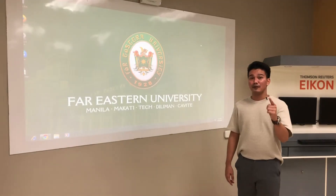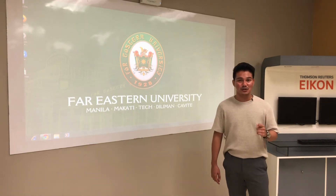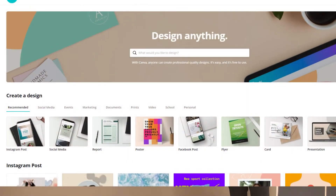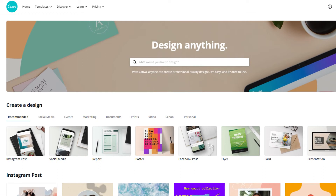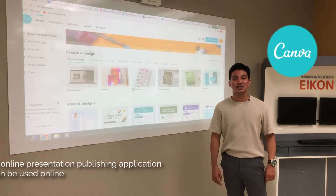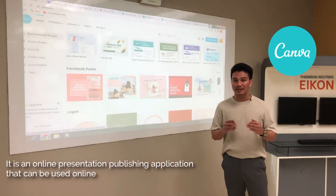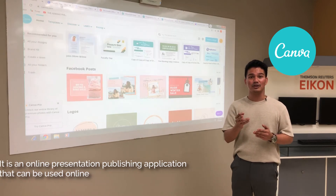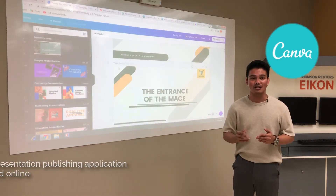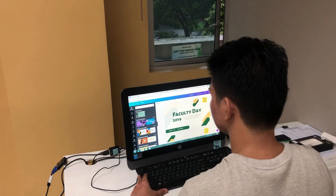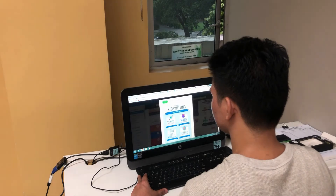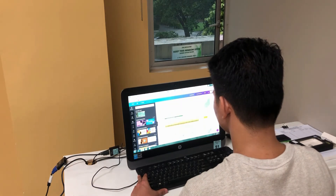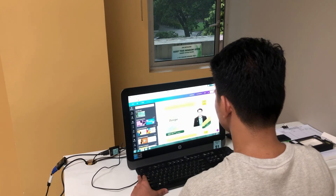First of our education technology tools is Canva. Canva is an online presentation publishing application that you can either download on your phone or use online. It is easy to use because it is intuitive, and most importantly, TAMS, it's free.